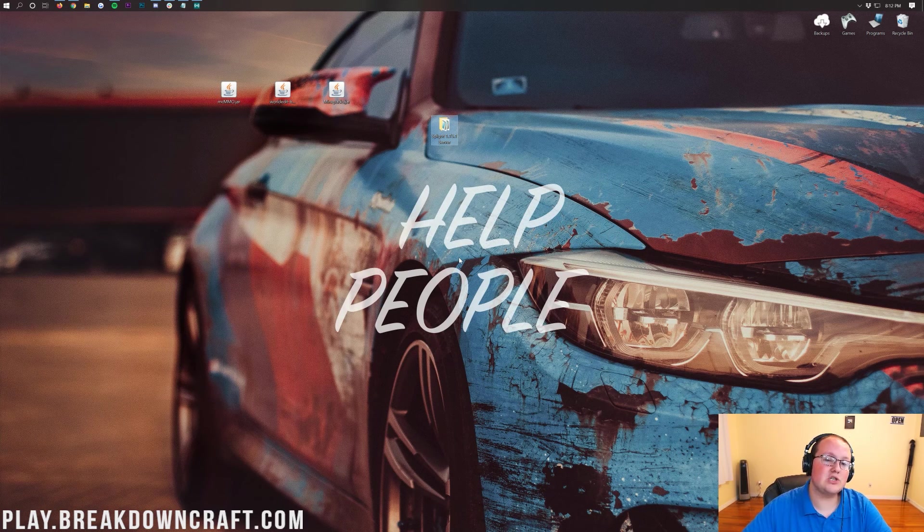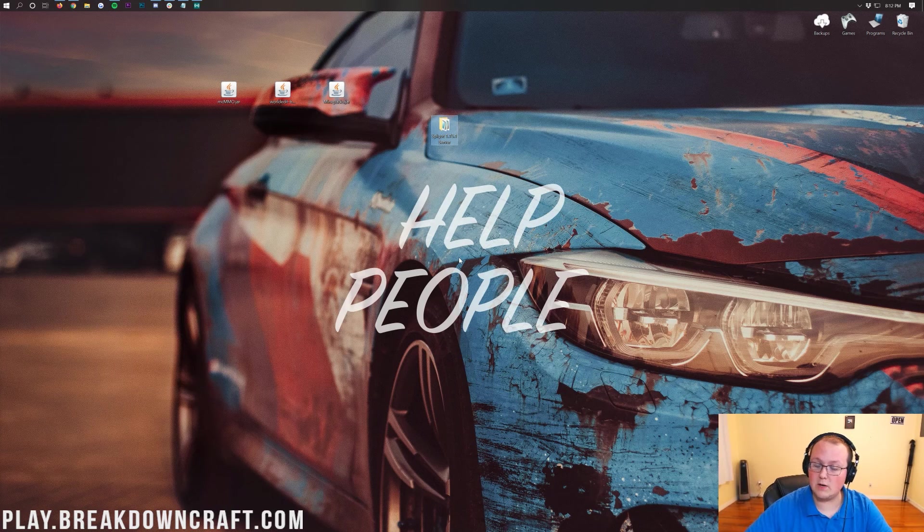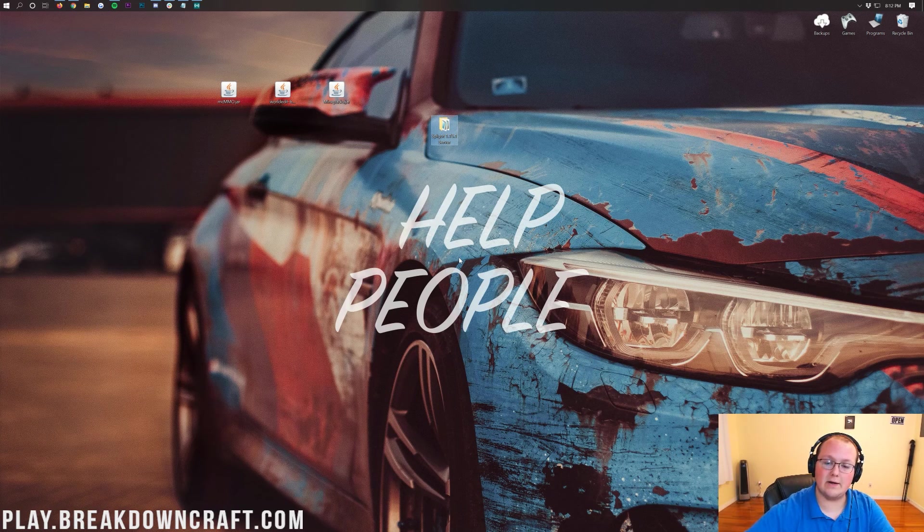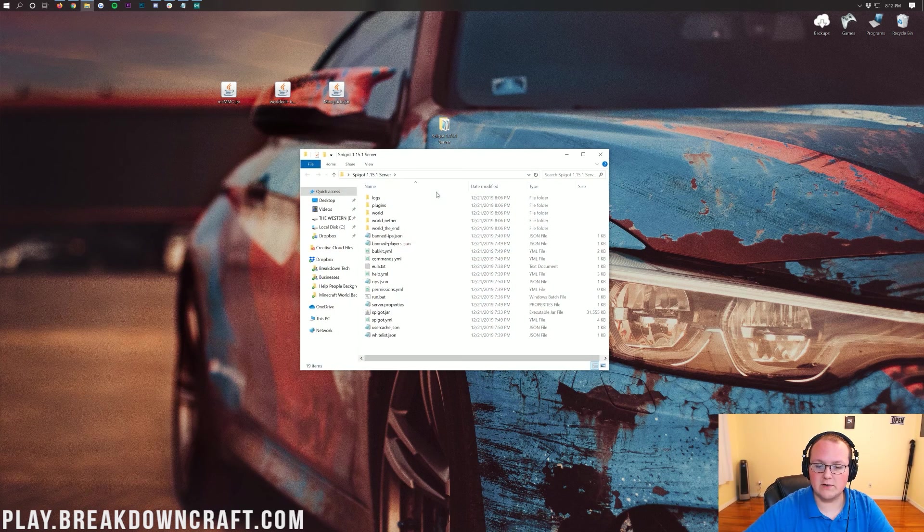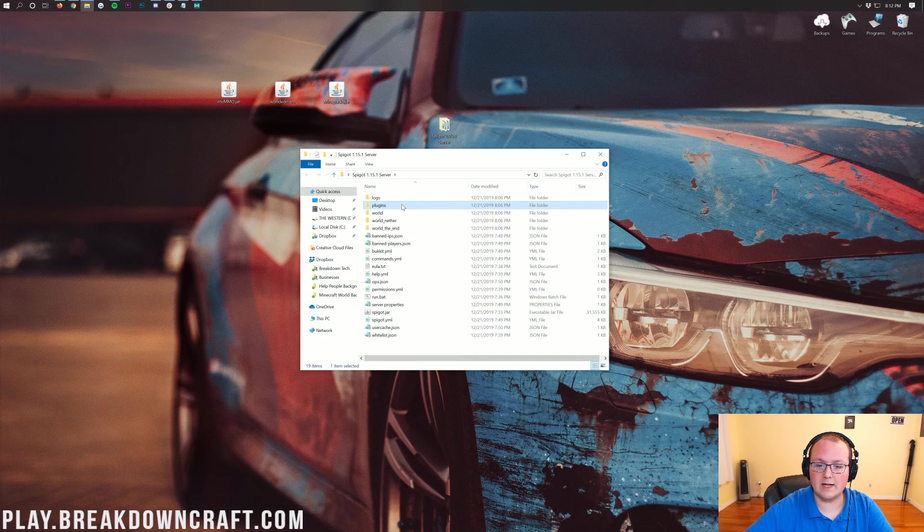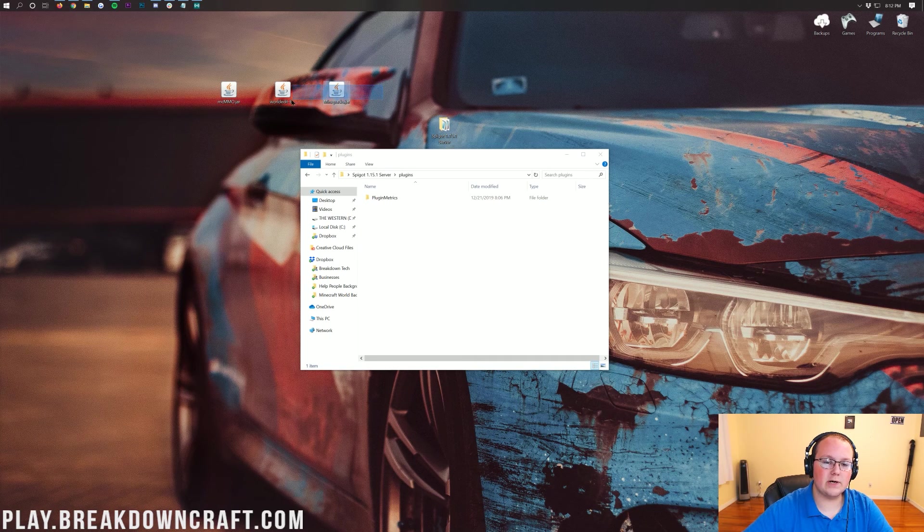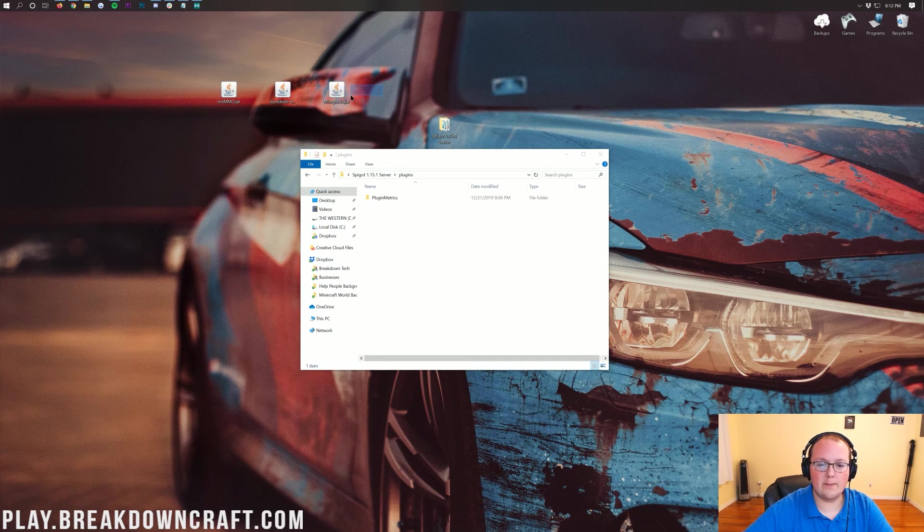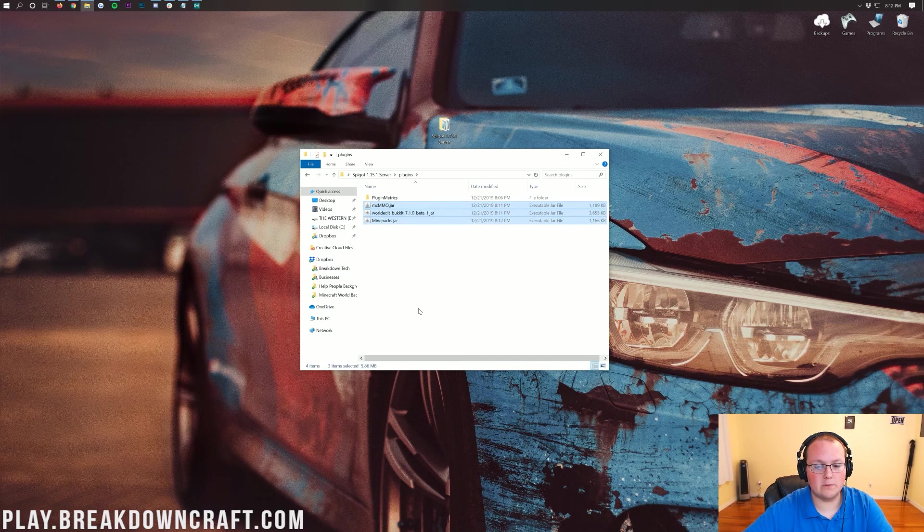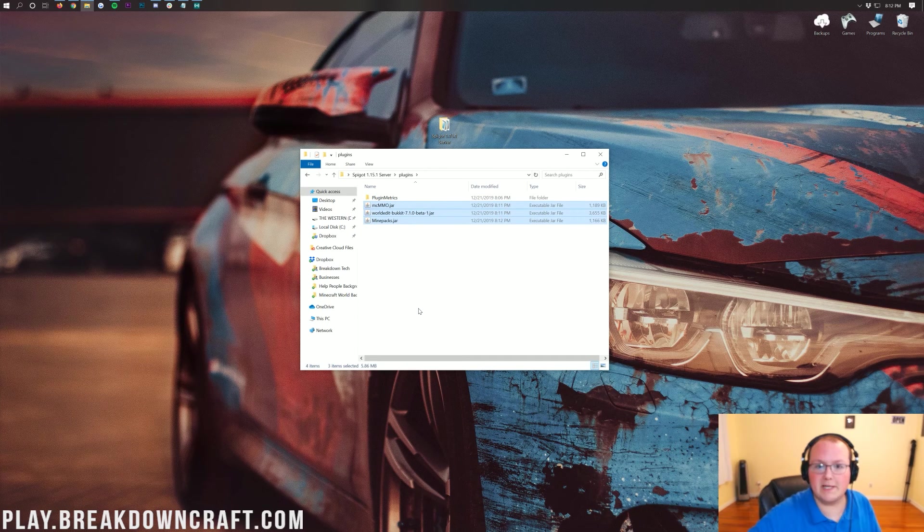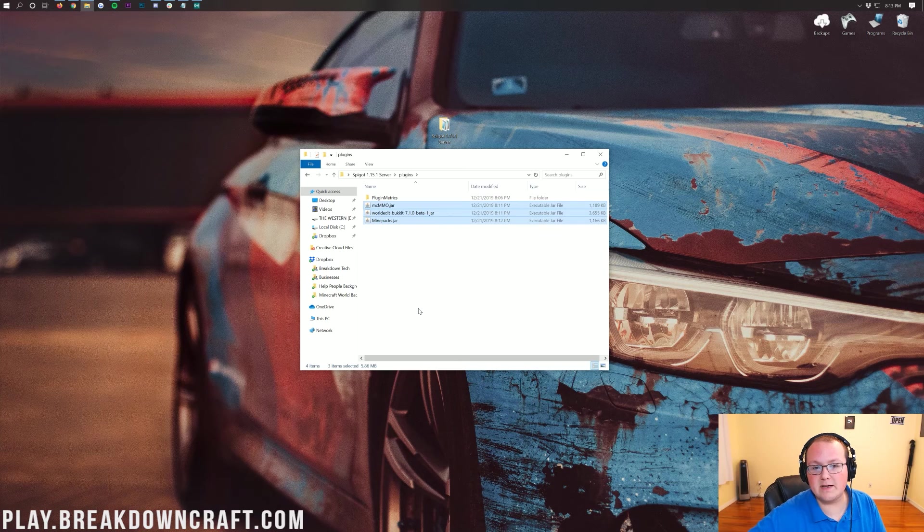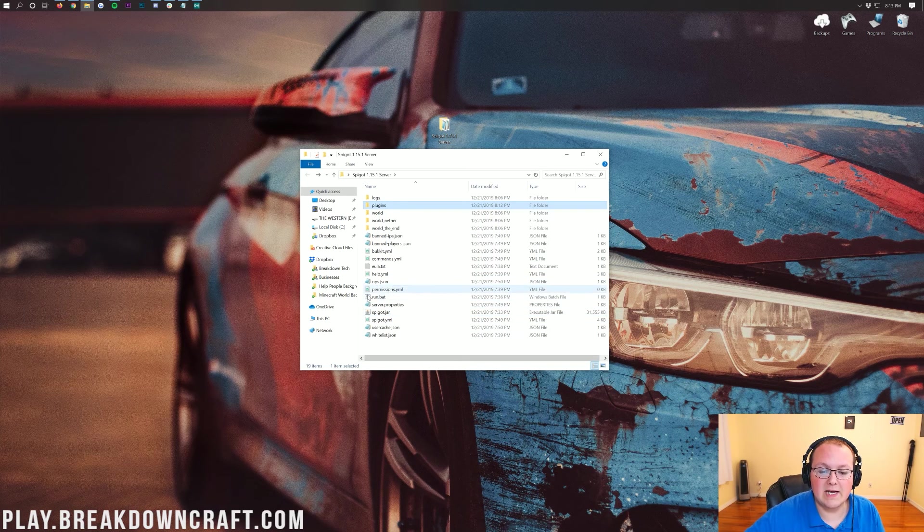Now we can open up our Spigot server. As I said at the beginning, I'm assuming you've already got your Spigot server set up. If you don't, check the description below. When you open up your Spigot server here, you'll have a Plugins folder. Open that Plugins folder, and then drag and drop all your plugins into it. It's that easy. You've installed plugins at that point.